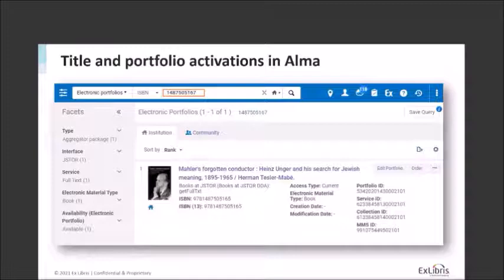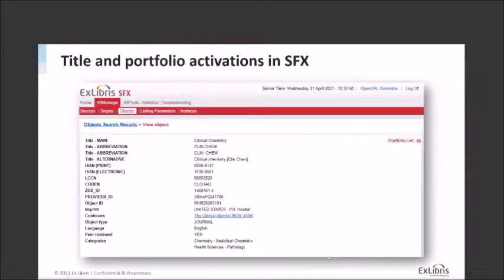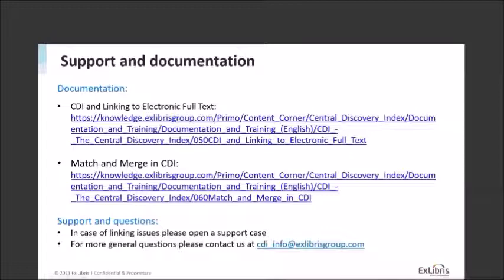What's important when looking at why links are showing up is the Alma and SFX knowledge base. For example, if you do an ISBN search in the Alma interface and find an active book with active portfolios for a particular ISBN, that activation in Alma is what drives the link in CDI. Similarly, in the SFX admin you can look at a particular journal and go to its active portfolios to see what activations you've done to ensure that journal can be used for link resolver linking in CDI.